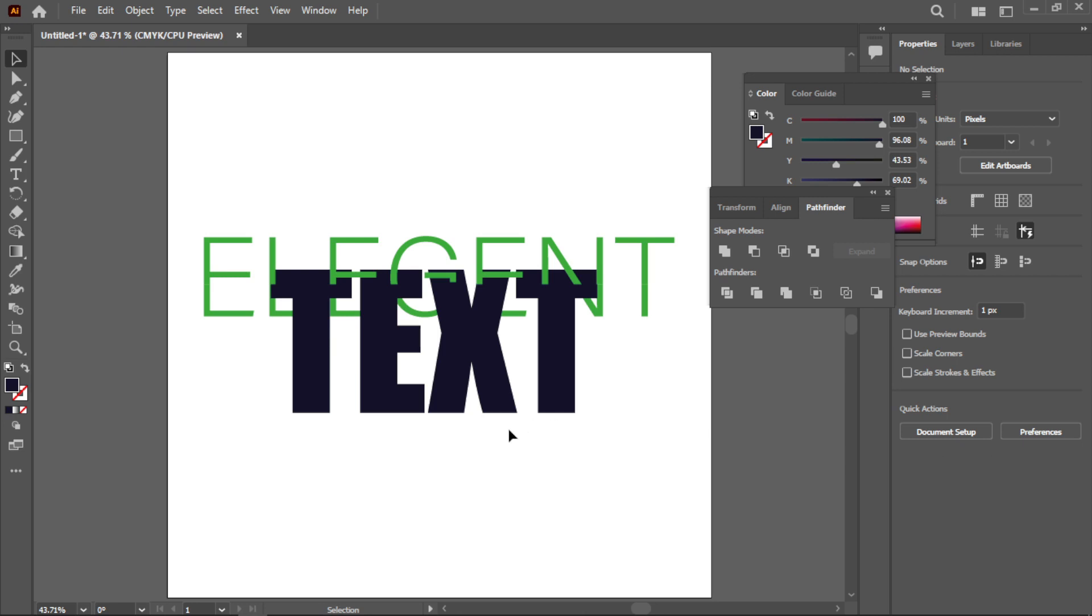Hello guys and welcome back to my channel Pixbreak. In this video I will show you how you can create an elegant text effect in Photoshop. So without any further ado, let's get started.